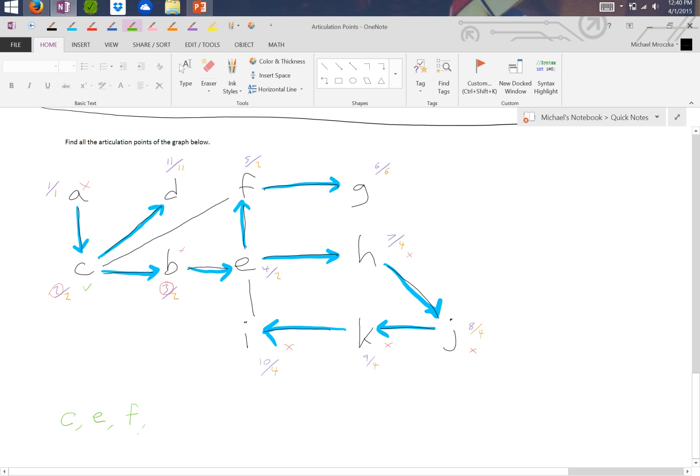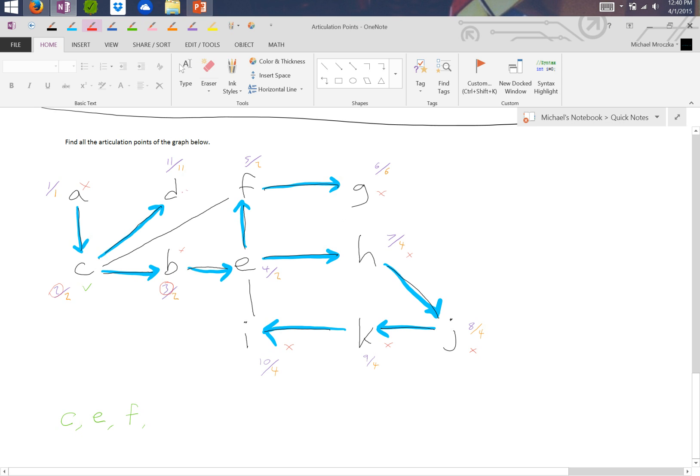If we look at this, we can look and see that G is 6 is not less than nothing. So that means G is not an articulation point. And we know that D is not less than nothing. So it is not an articulation point.